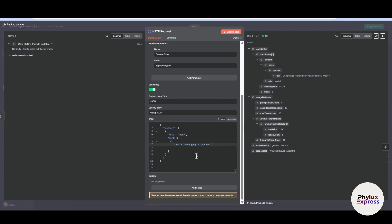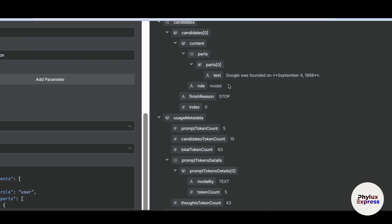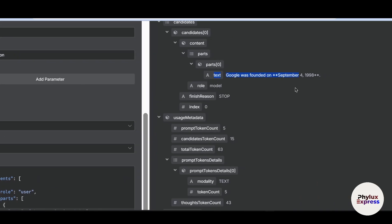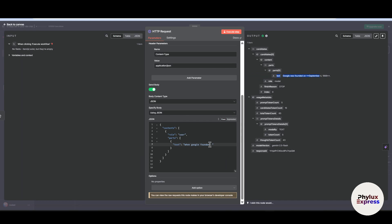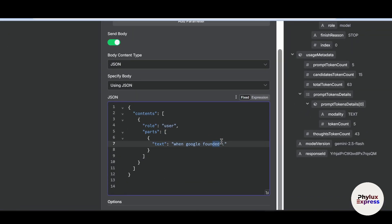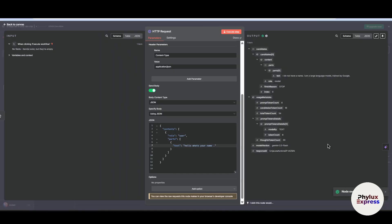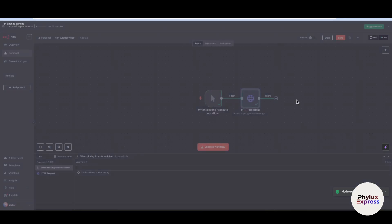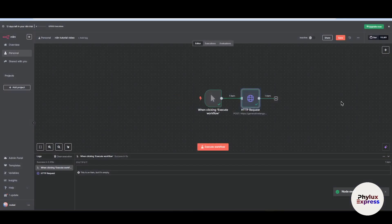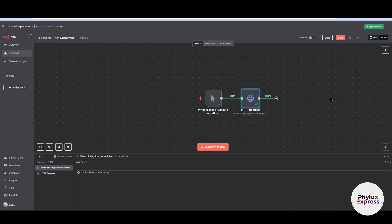Now as you can see, we got the output. We have given input in the form of JSON and we got the output. As you can see in the text form: Google was founded on September 4 in 1998. Now if you want to change the prompt, go to JSON and change this text. Let's say type whatever you want: hello, what's your name? And then again execute this step. As you can see, it worked well.